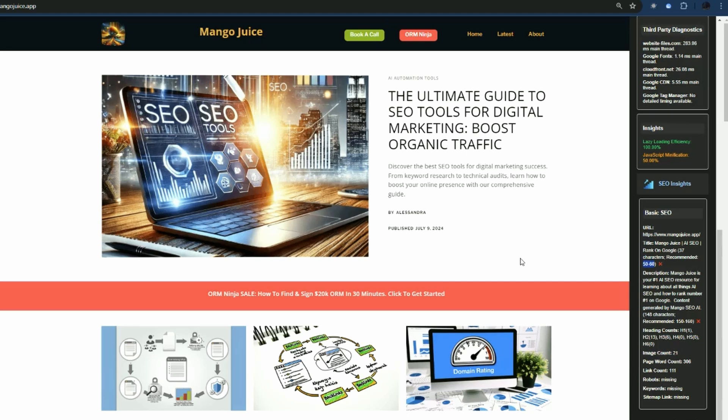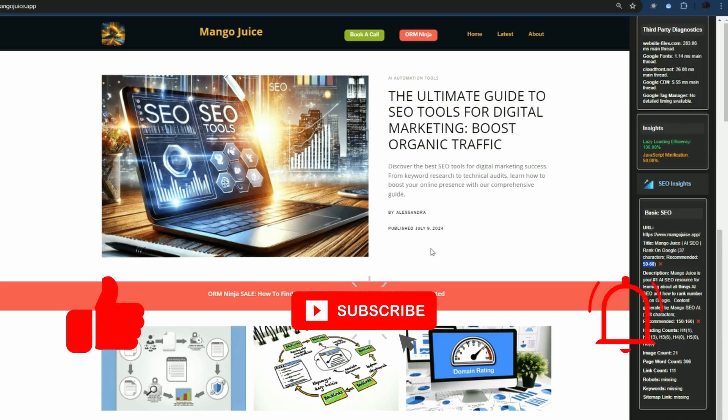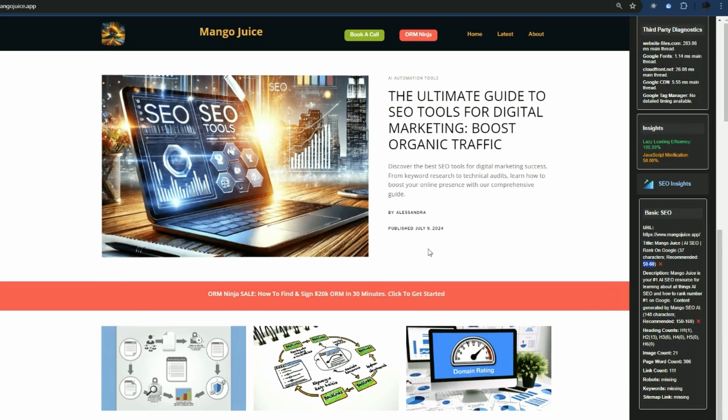I hope that adds a little bit of extra value for you. If you got some value from this video, it'd be appreciated if you gave it a like and consider subscribing to the channel. If you'd like more information on how the AI SEO extension works, check out either of these videos. Catch you in the next one.